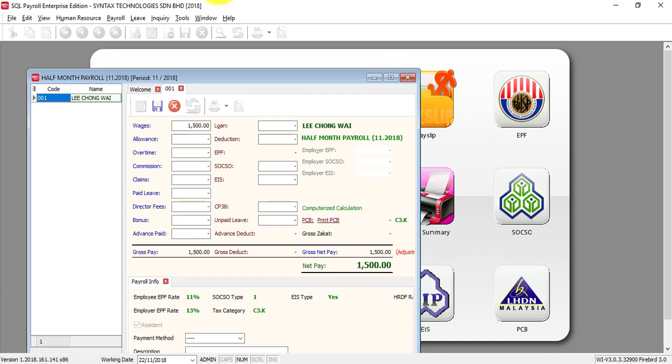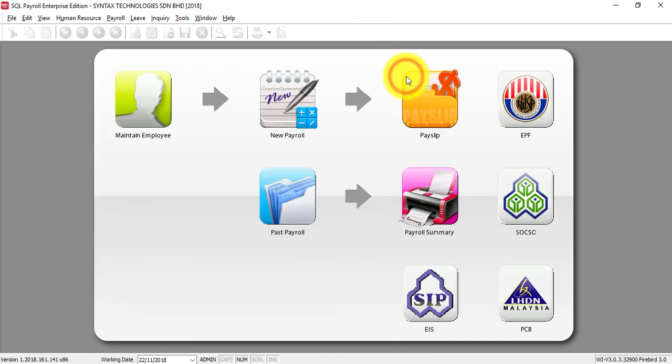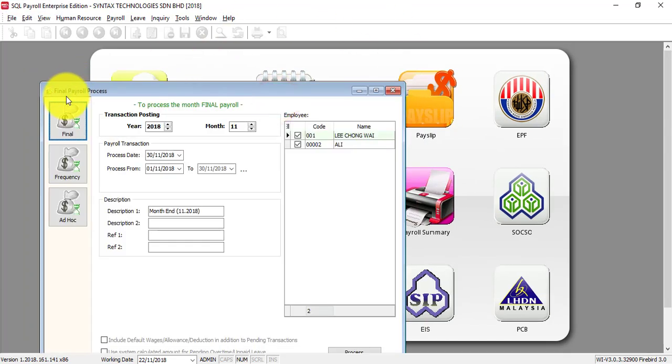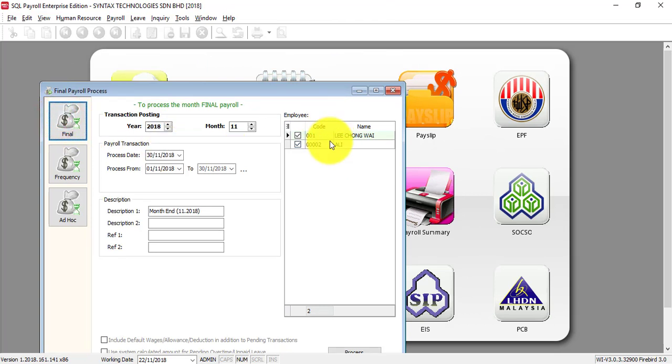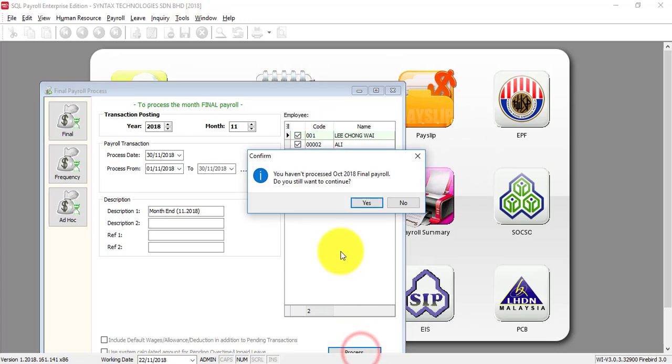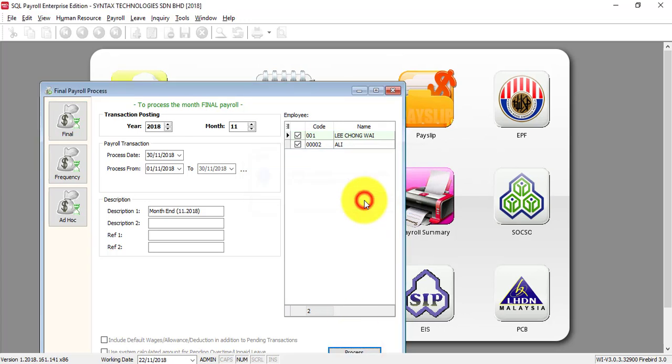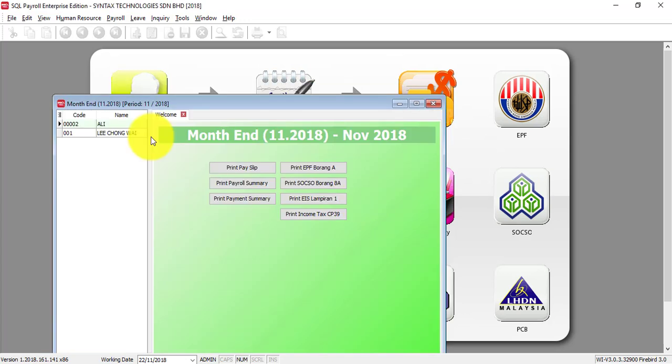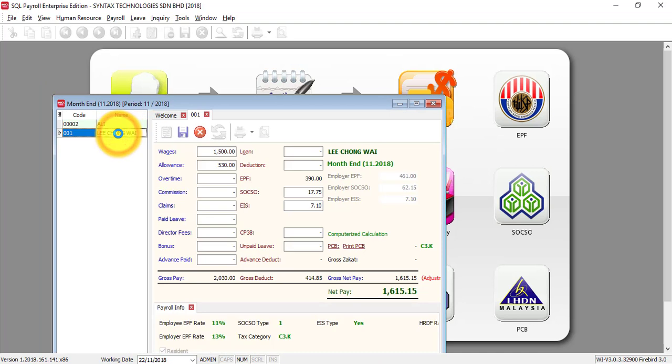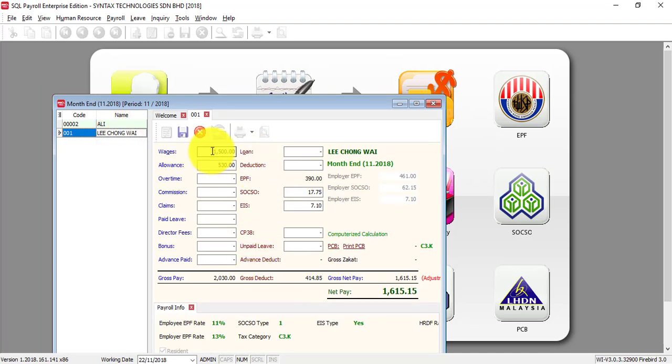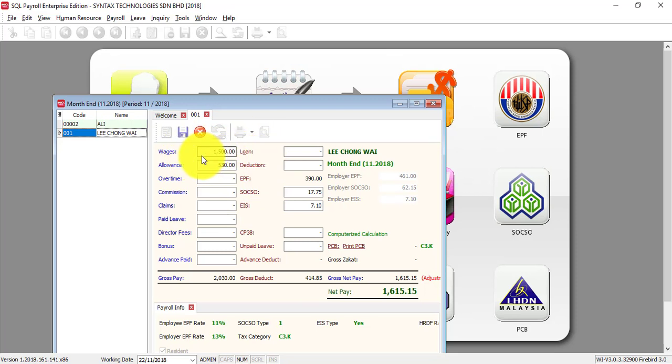Then when it comes to the month end, you need to do the final. Just go to new payroll again. This time click on final. And you can see there's two employees that need to do the final. Click process. Then when you look at this employee, you can see that all the deductions will calculate automatically. And the wages now is the other half of $3,000. That means the $1,500.